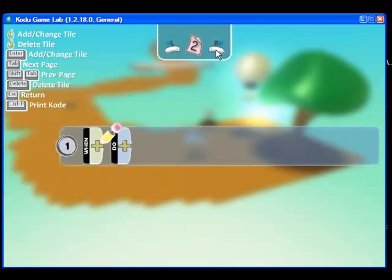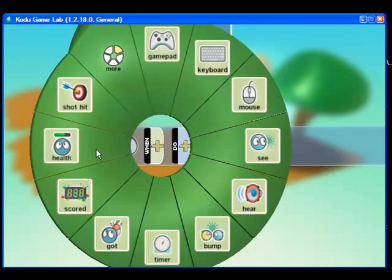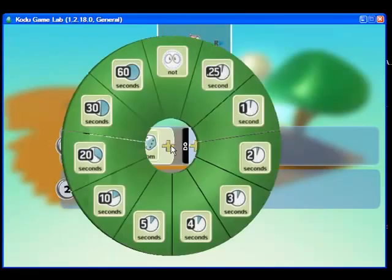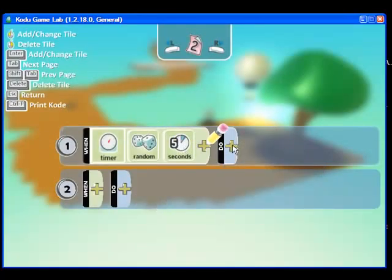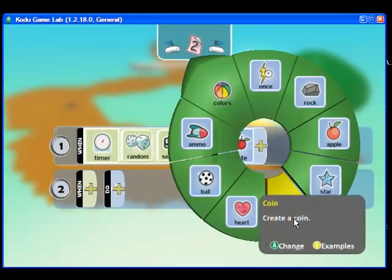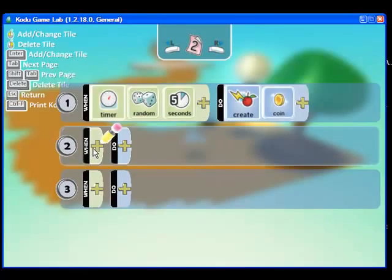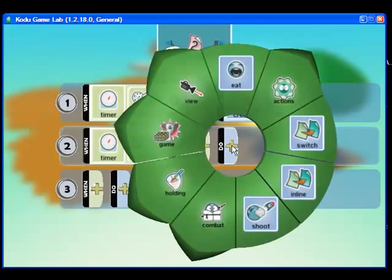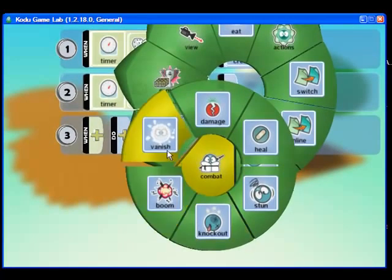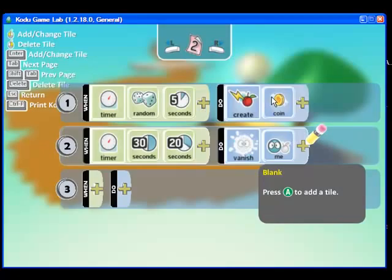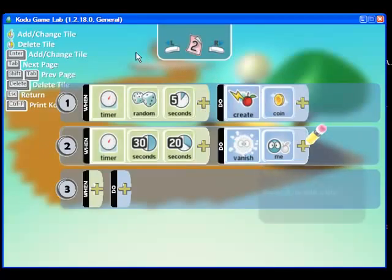I am going to go ahead to page 2 for this rock, and I am going to tell it to randomly, every 5 seconds, create the coin — so somewhere between 5 seconds, create the coin. So action, create, and we want it to create that coin for Kodu. I am also going to add a timer so that after 50 seconds — 30 and 20 — it is going to vanish this rock. So vanish, and we want it to vanish itself so that it will stop producing those coins.